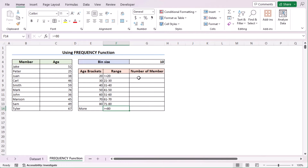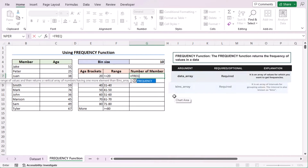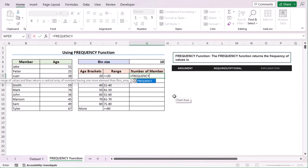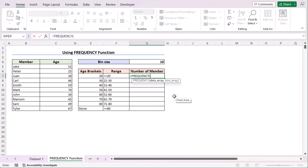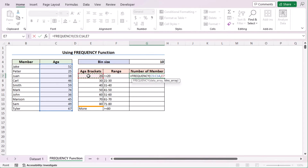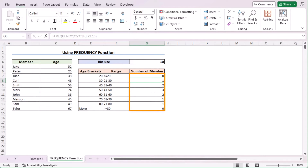To determine the number of members in column G, we'll be using the Frequency function. Let's go to the G7 cell and insert the Frequency function. The Frequency function calculates how often values occur within a range of values and then returns a vertical array of numbers having one more element than the bin arrays. Let's go for the two parameters: data array and bins array. As the data array, we'll select C5 to C14. Then for the bins array, we'll select E7 to E13. Press Enter and we have the number of members. The Frequency function has returned one extra element than the bins array.